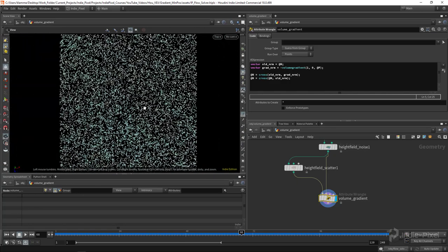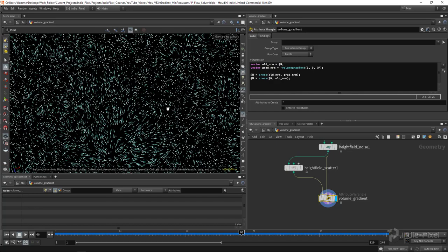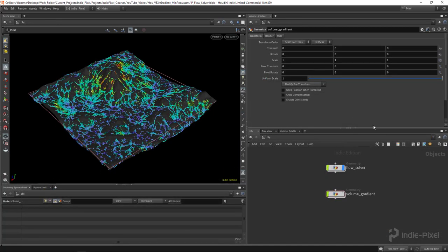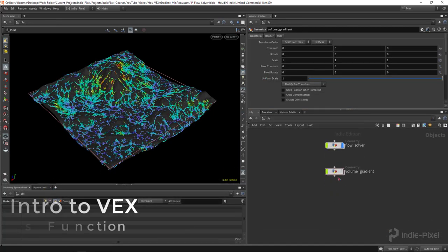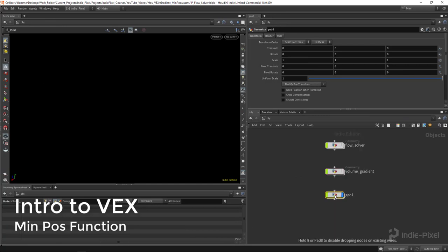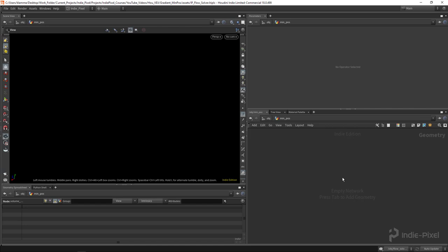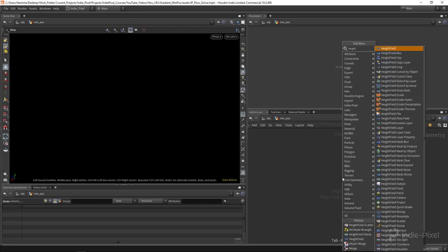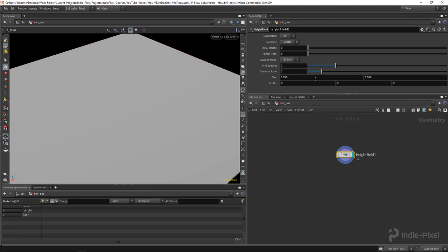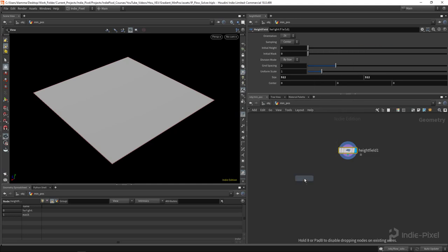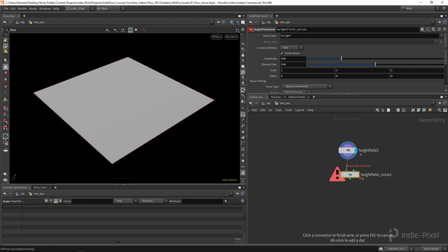Now let's look at the min pause function. I'm going to make another geometry node — let's call it 'min pause' — and dive inside. We'll drop down a height field, make it 512 by 512, and add a height field noise node.